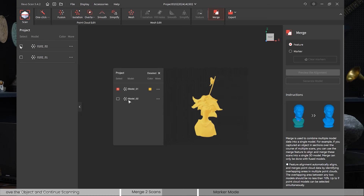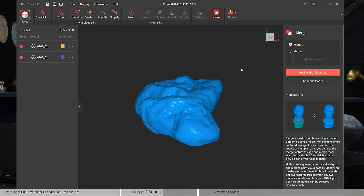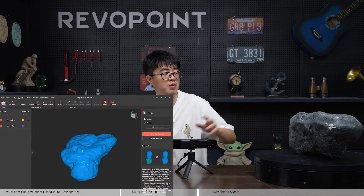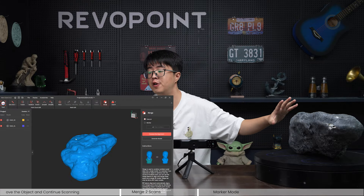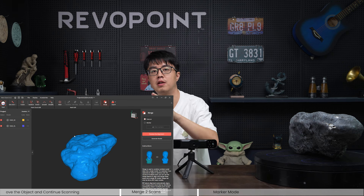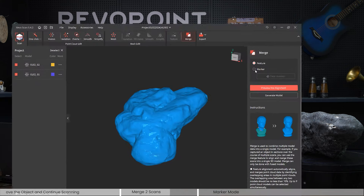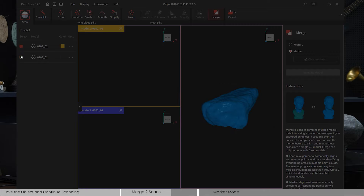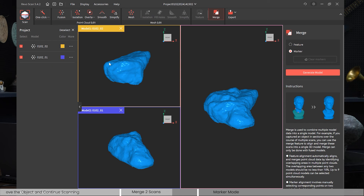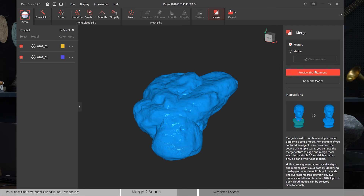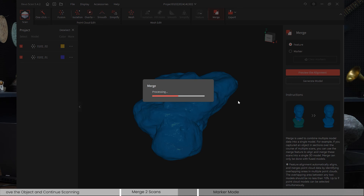Now before you click Merge, you can see that both models are selectable. There are two merge methods: Feature alignment, which lets the software auto-detect features on the surface and align them to generate a complete model — good for feature-rich objects. Or Marker mode, which is more of a manual approach where you click matching dots on both scans to align them. In this case, let's use Feature alignment.